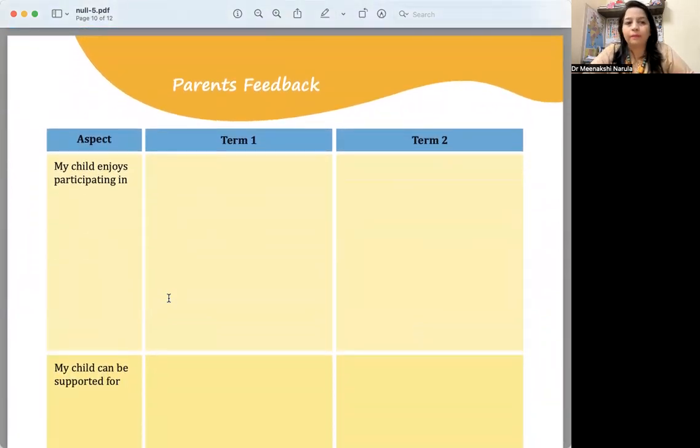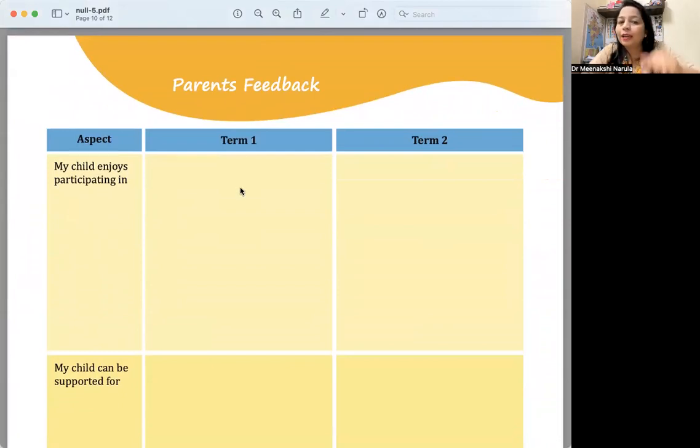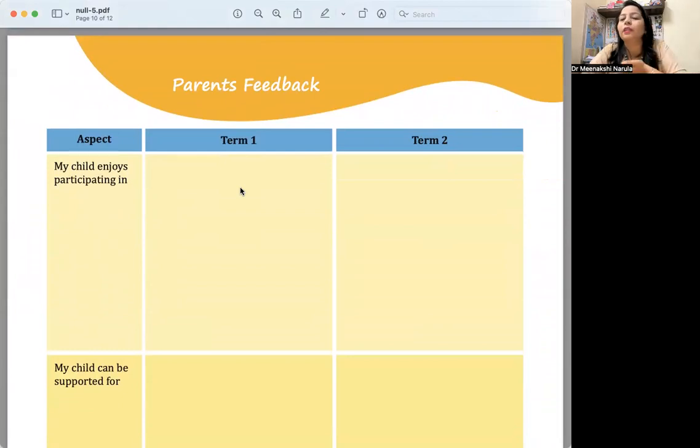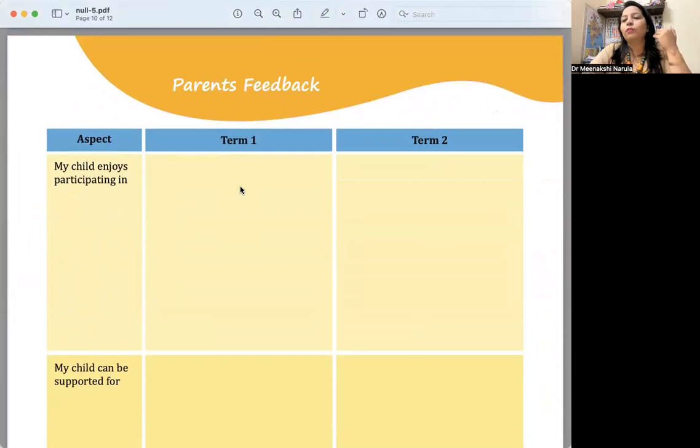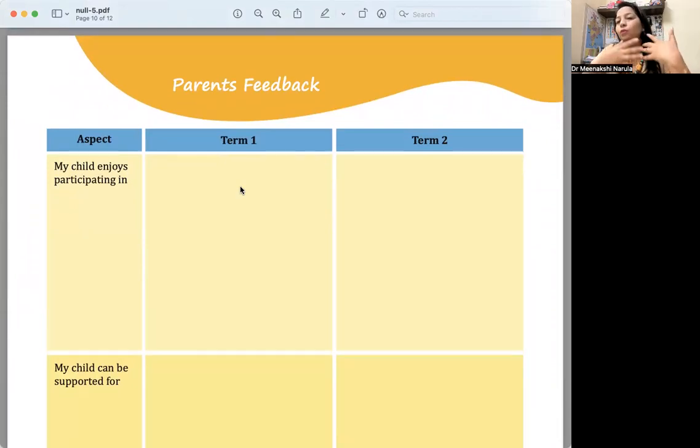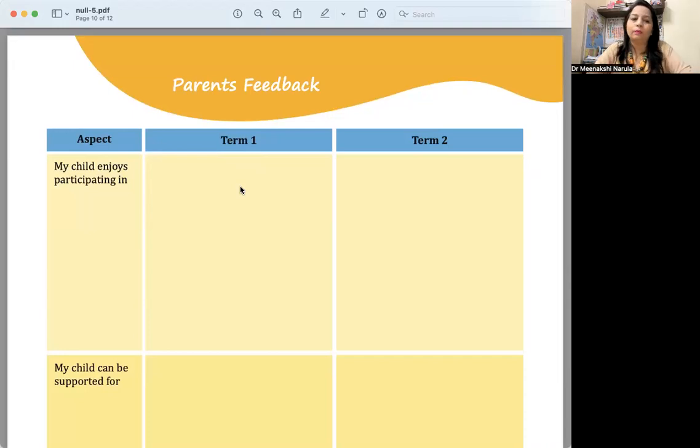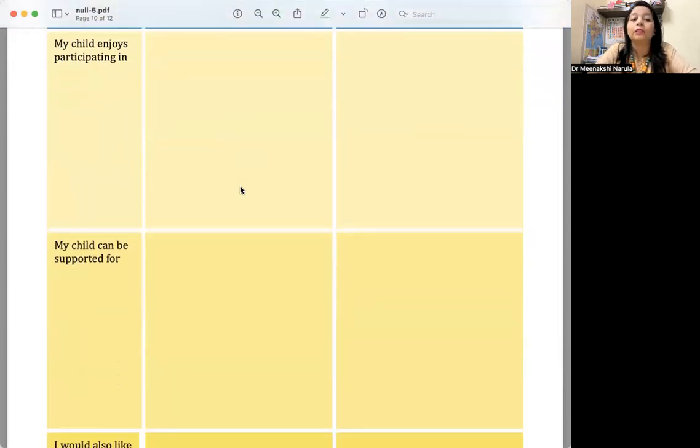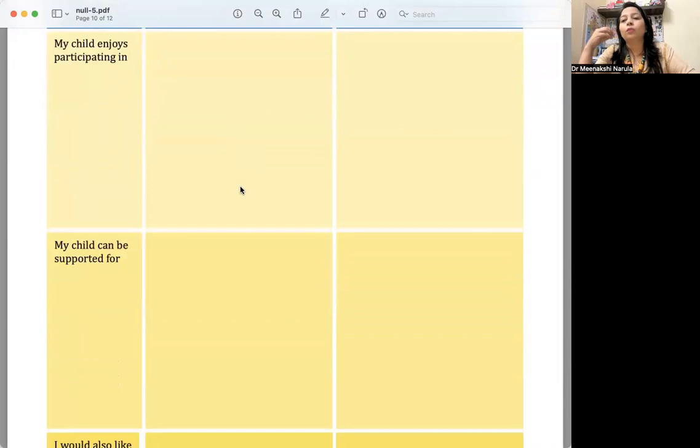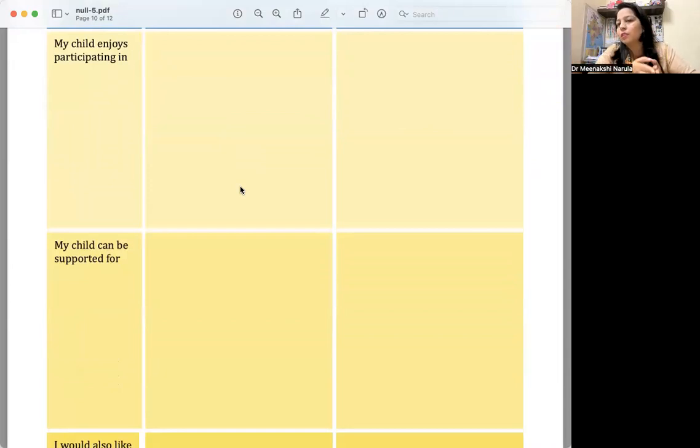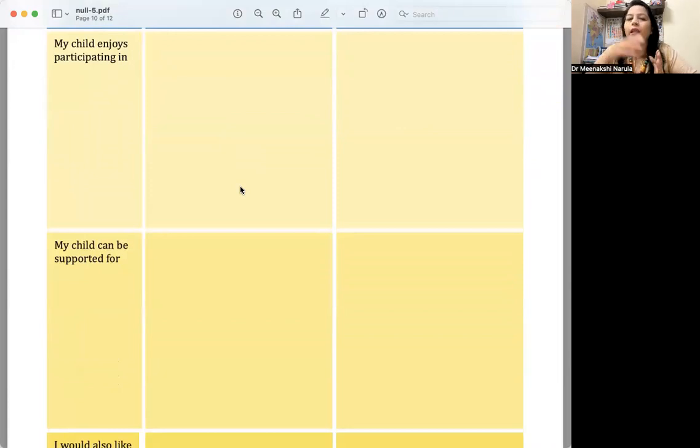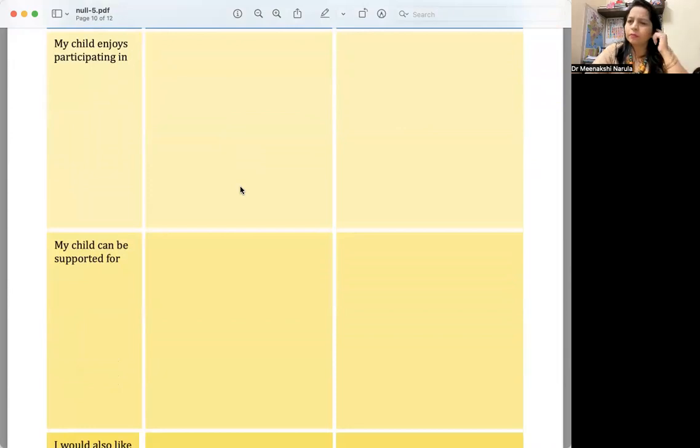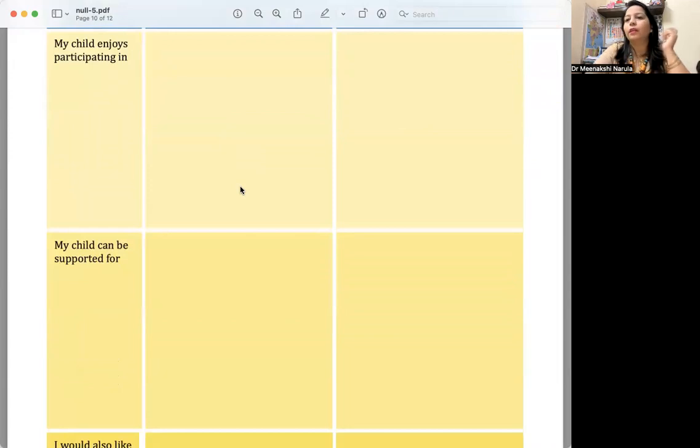Now if I talk about parents' feedback. My child enjoys participating in—the parent is writing what activities the child enjoys being involved in. The child enjoys maybe skipping, outdoor games, listening to music, dancing. What does the child like? The parents will be mentioning here. My child can be supported for—the parent is saying my child is showing interest in this but I want teachers if they want can provide support to do better in this particular activity. You can write if the parent is telling you.